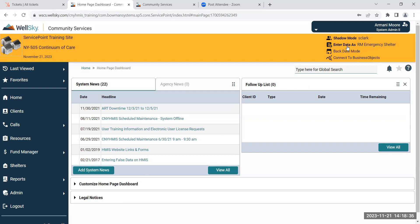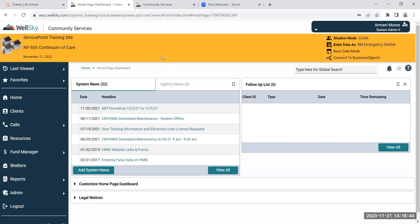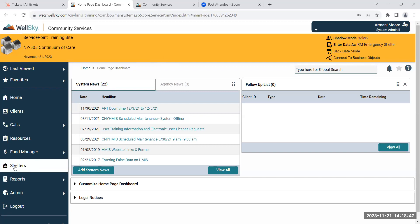The first thing you're going to want to do is make sure up in the right-hand corner that you are changing your enter data as. Mine is already changed, so now that I've changed my enter data, I'm going to go over to the left-hand side of my screen and click on the shelters module.